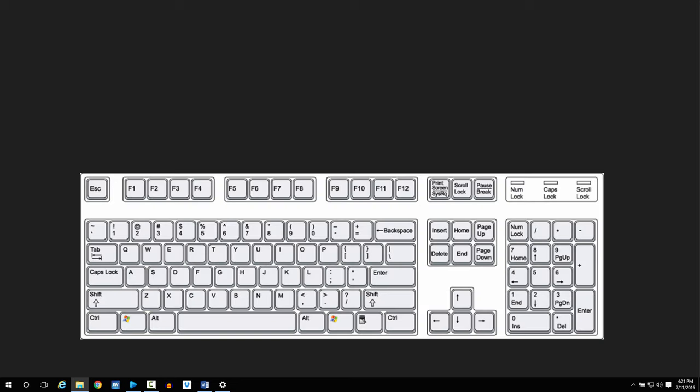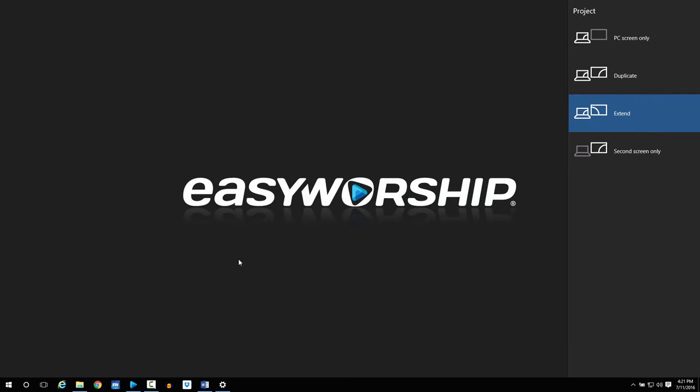Then hold down the Windows logo key on the keyboard and simultaneously press the P key and release both. An options menu will open on the desktop screen. Click on Extend.